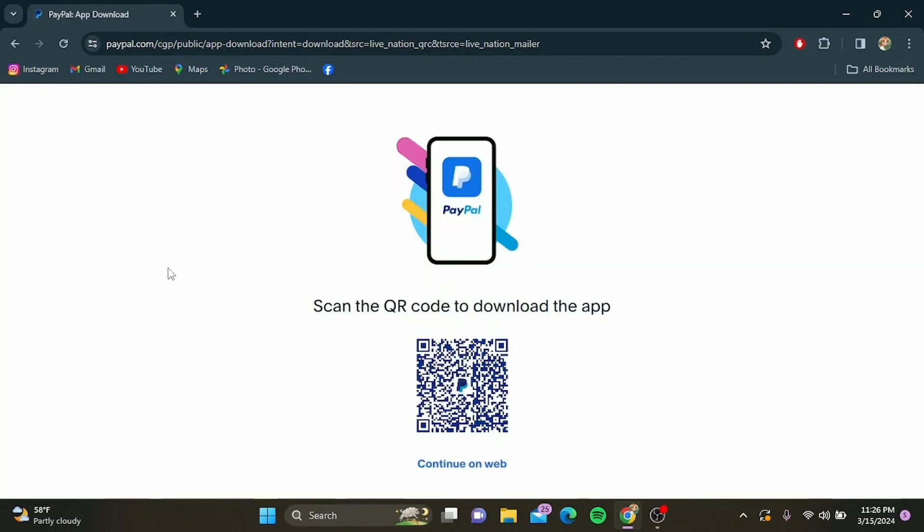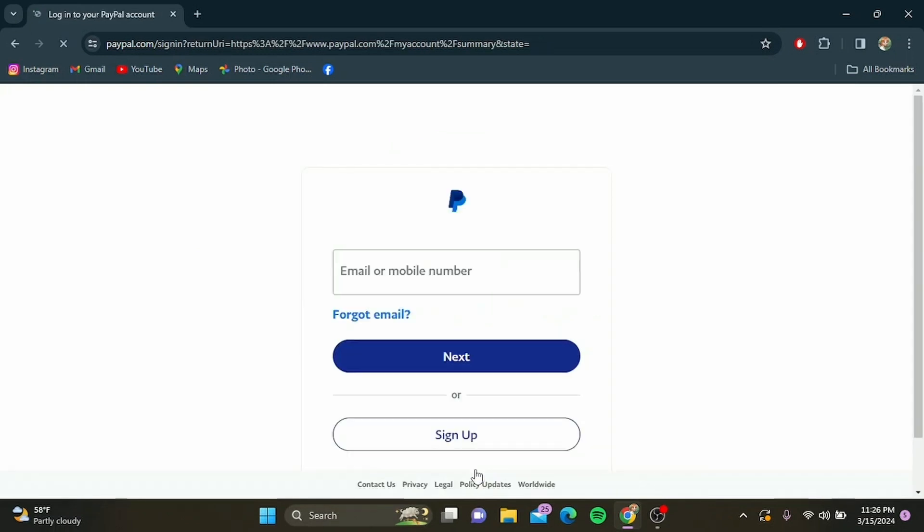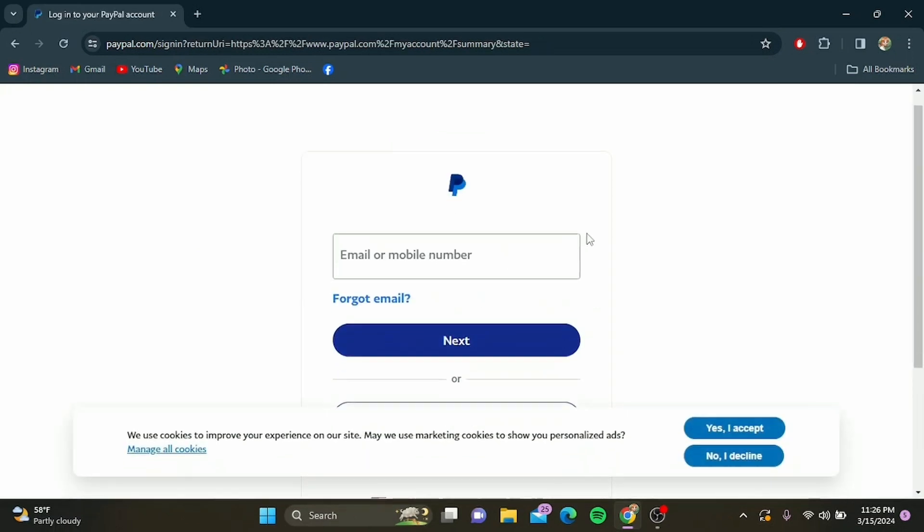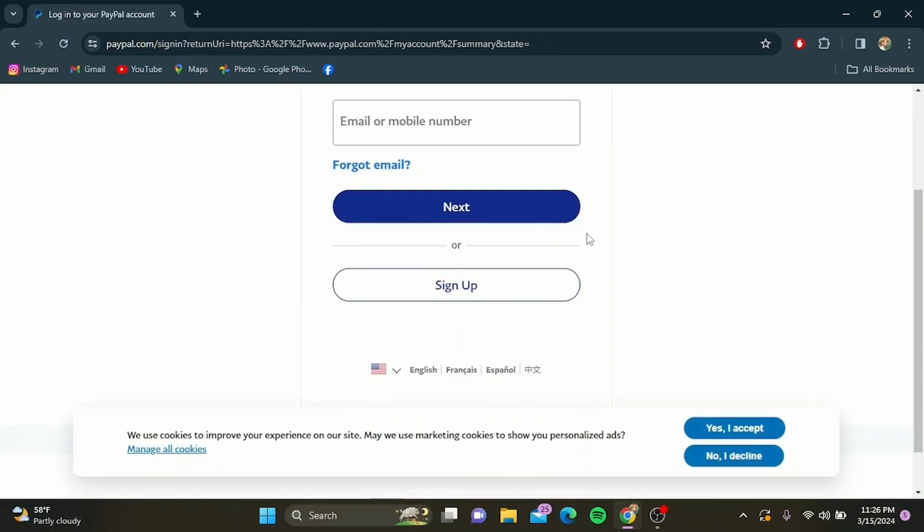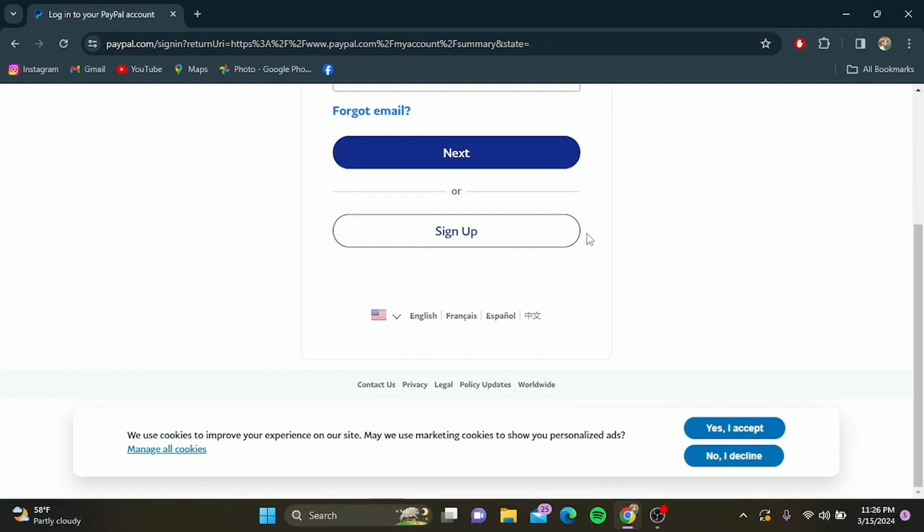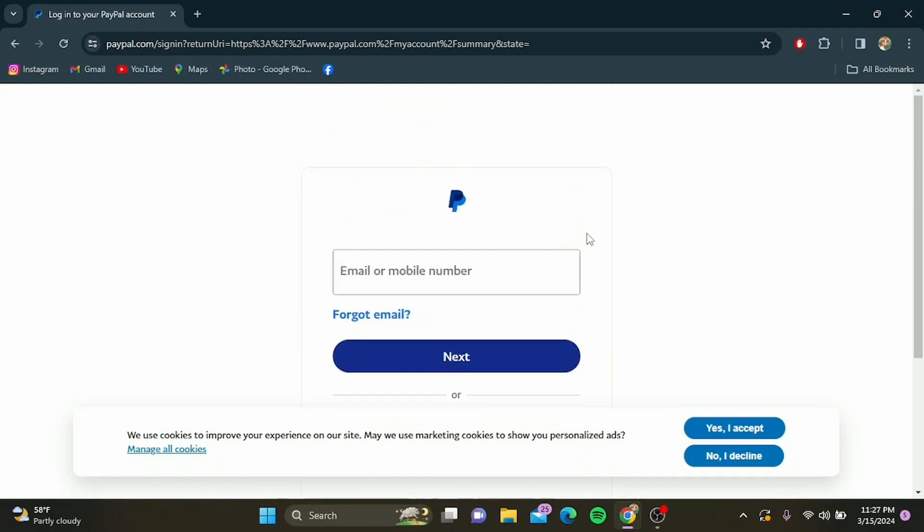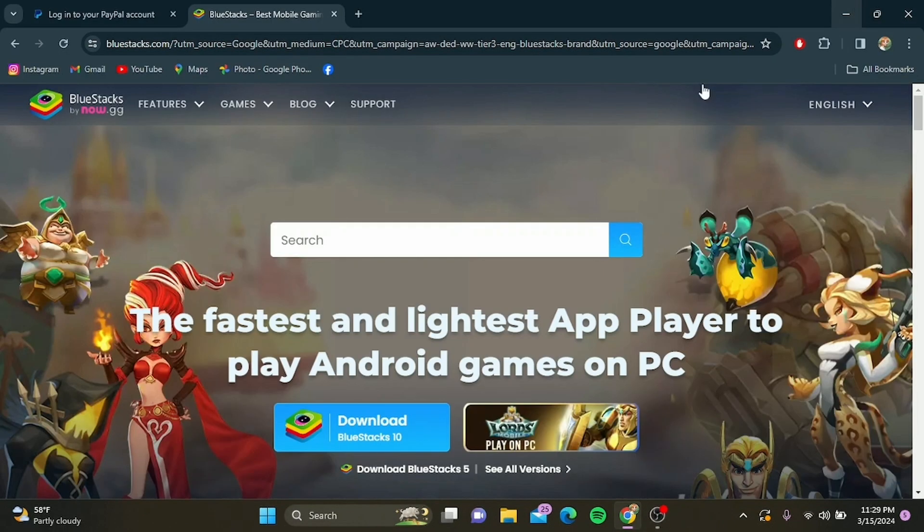Once you're on the PayPal home page, tap on continue and wait, then sign in to your account with your username and password. Using this method, you can easily access your PayPal account directly from your desktop.